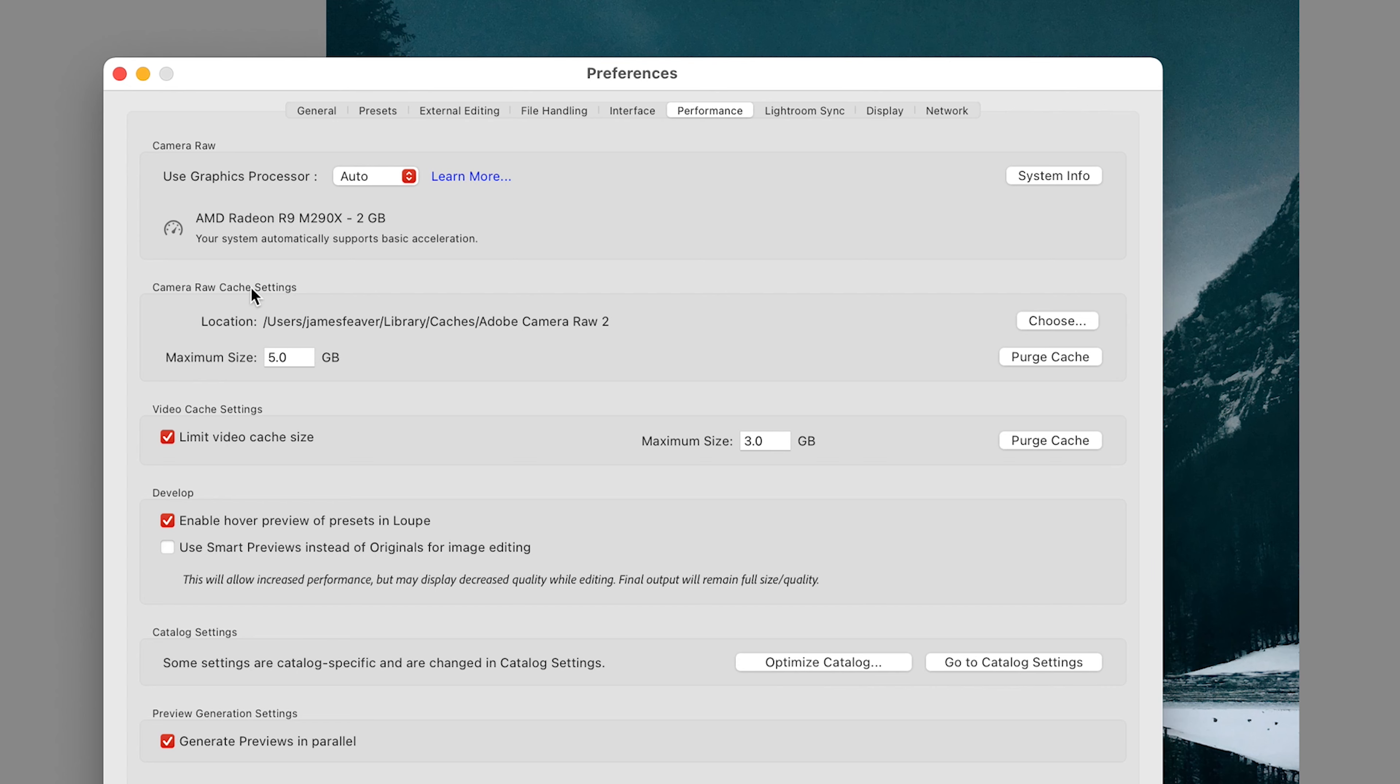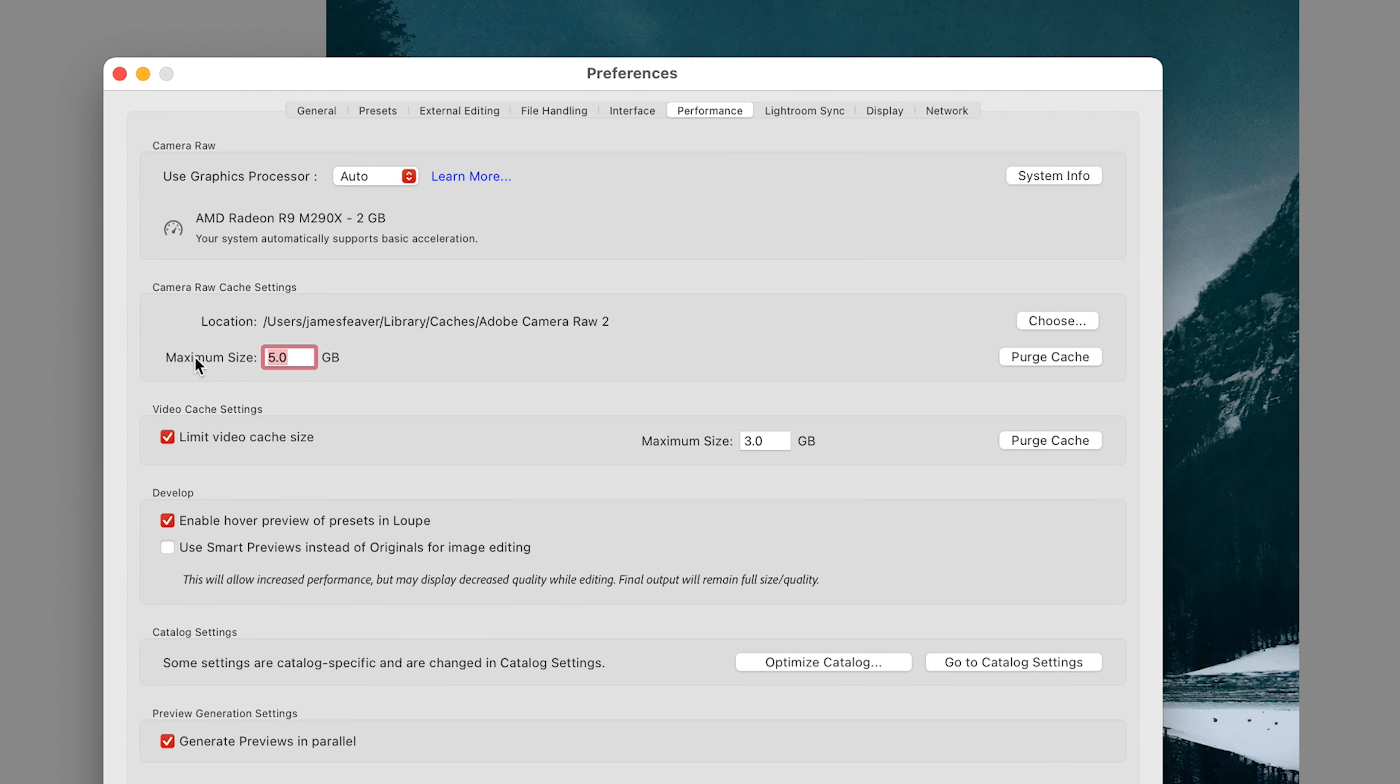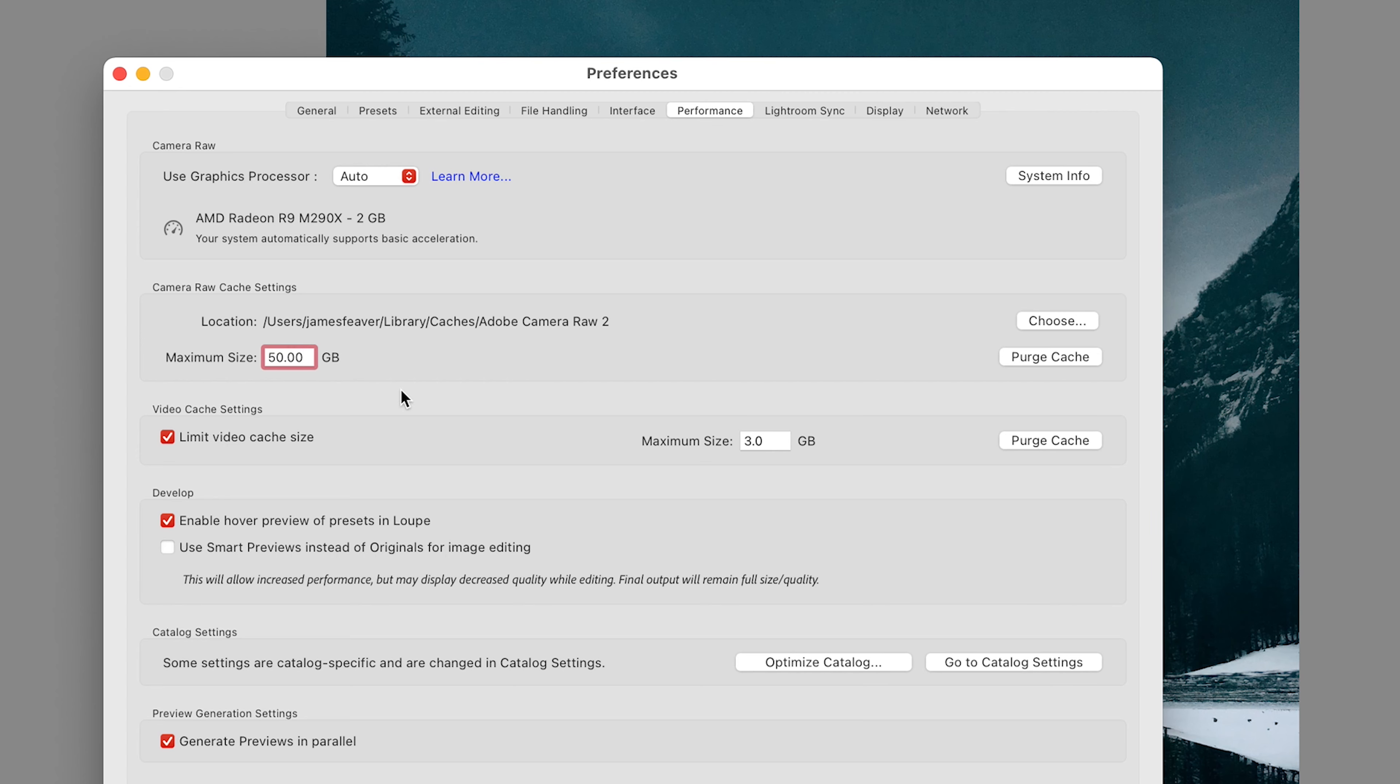So what I'd recommend is just simply increasing this until you find Lightroom starts working better. What I'm going to do is just increase that to around 50 gig because I know I've got four terabytes of storage on my computer, so it allows me to play a little bit more and have more information stored on my Lightroom cache, and then hopefully it will run quicker.